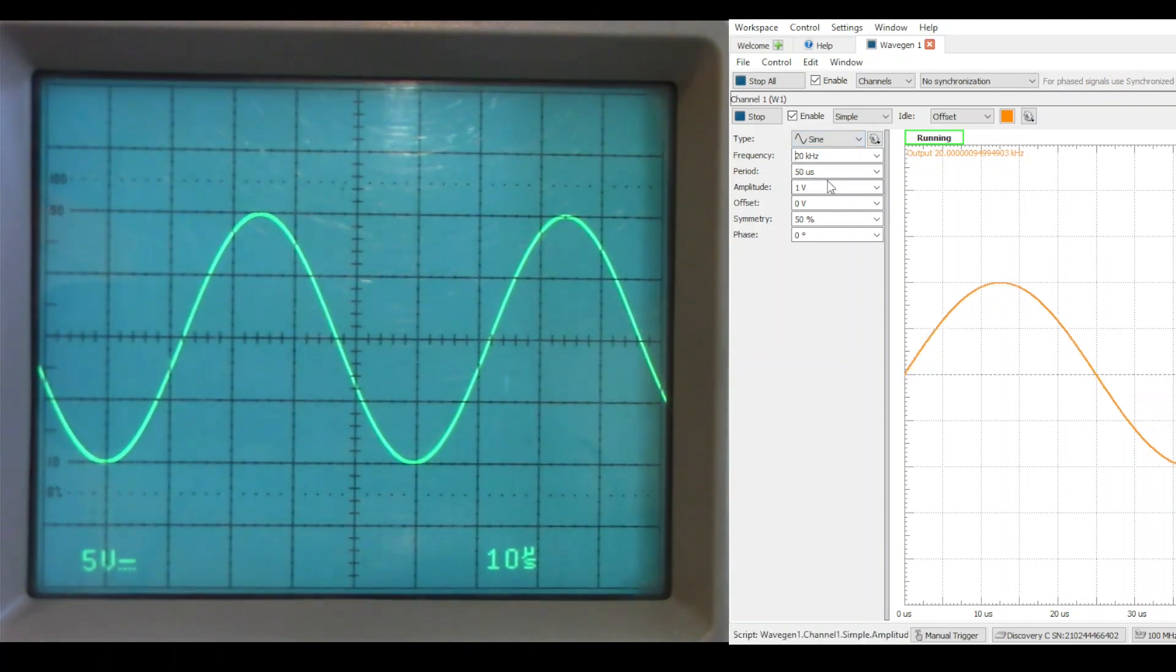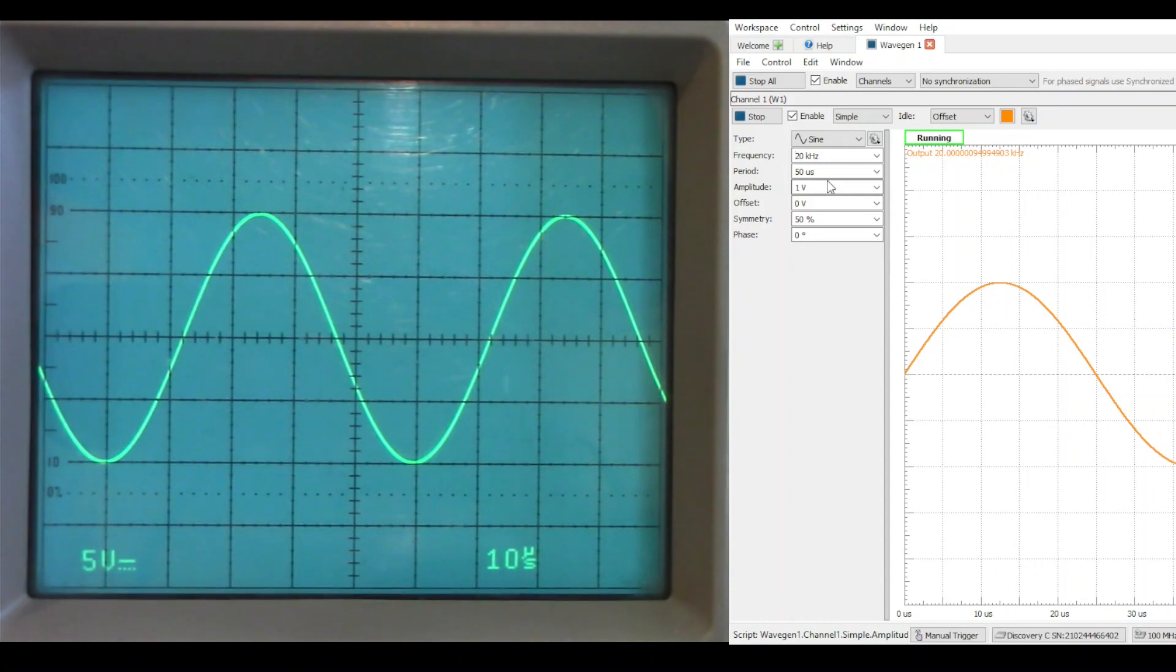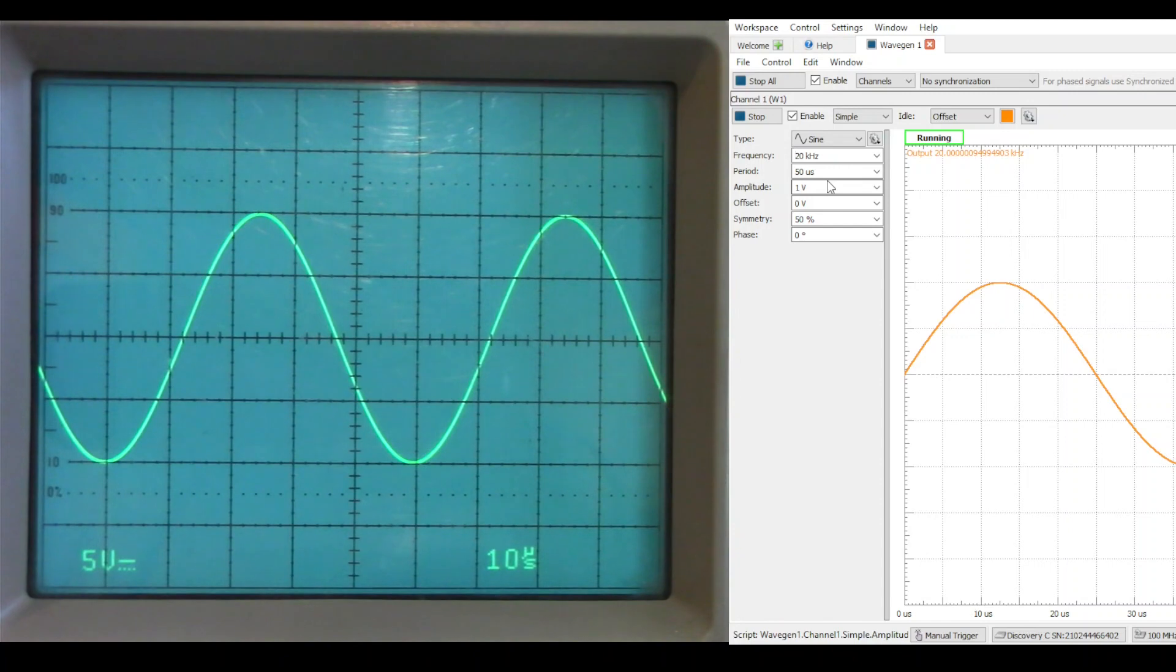All things considered, I call this a success. The performance is certainly better than the simplified circuit I presented in the last video, yet it's still simple enough that it can be built on a breadboard.